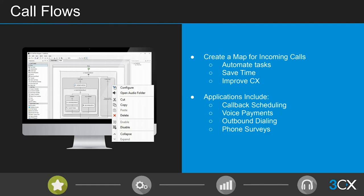Alongside call queues, call flows are probably the second most important tool in designing how a contact center system actually flows. A call flow is basically a map for how your incoming calls are going to be handled. The right call flows allow customers to automate repetitive tasks, saving time and improving customer experience. In fact, research shows that 51% of consumers in the US have completely moved away from a business because of a frustrating IVR experience.